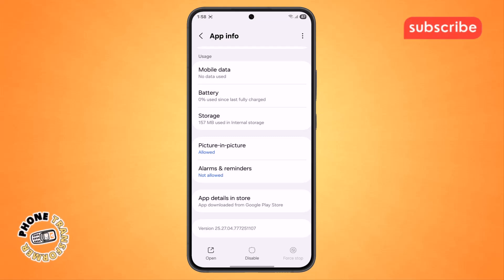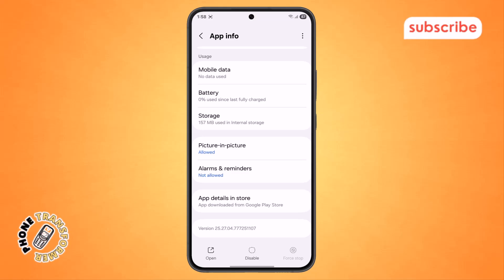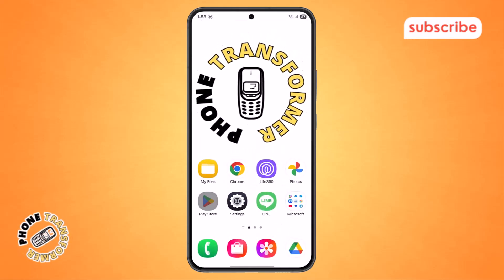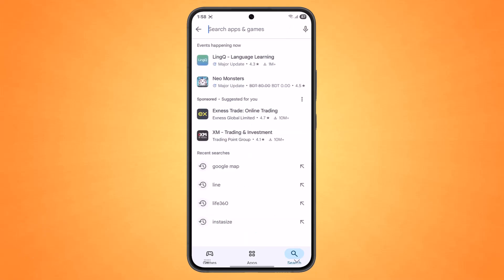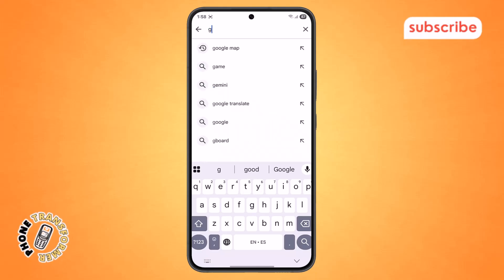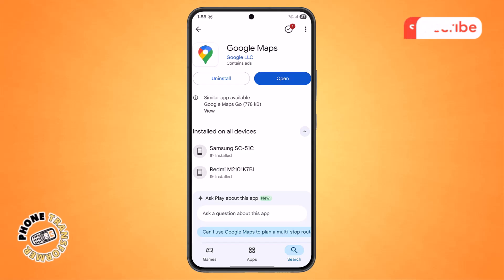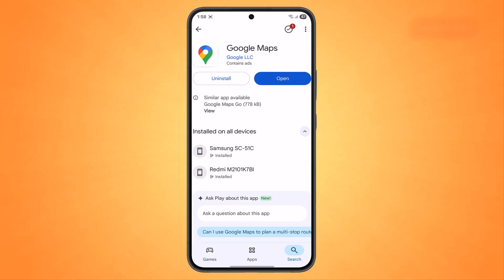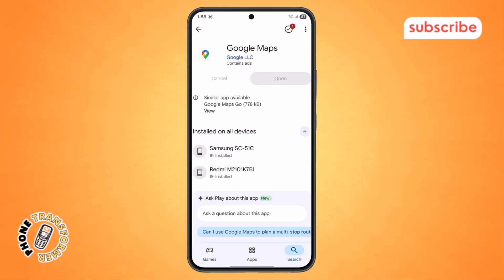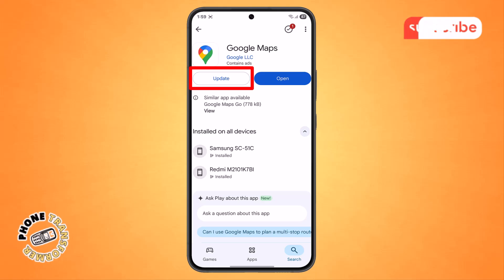Step 5. If your problem is still not fixed, don't worry. Go back to the Home screen and open the Play Store app. Step 6. In the Play Store, tap on the search bar at the top and type Google Maps, then hit Search. If you see an Update button next to the app, tap it to get the latest version. If you don't see an update, tap on the Uninstall button instead. Confirm the Uninstall, wait a few moments, and then you'll see the Update button appear. Tap it again to reinstall the app.